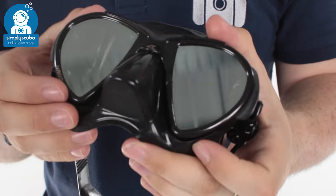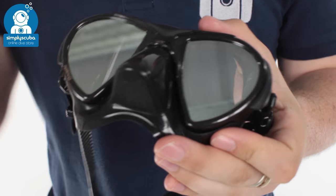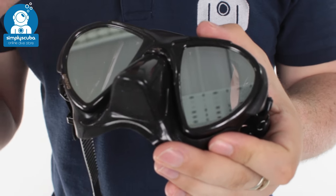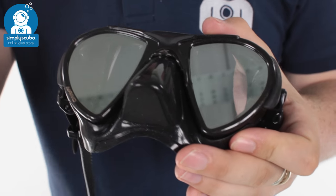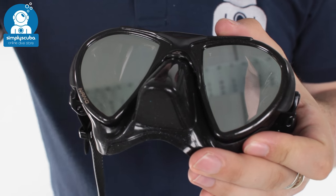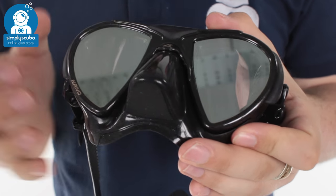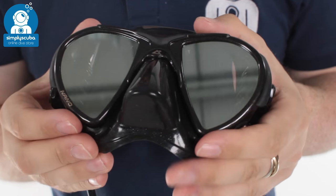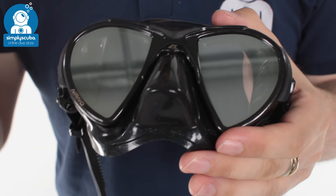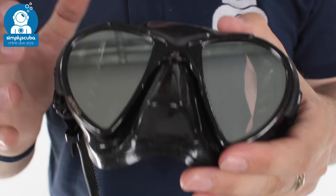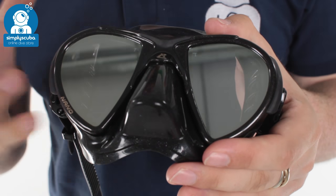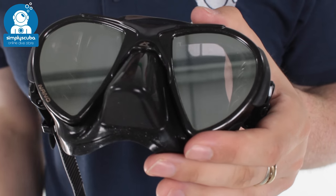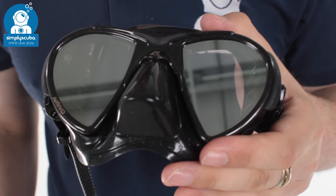What these do is they cut down the amount of glare that you get on the surface. So when you're free diving and you've got all this glare coming in from the sun, these act a bit like sunglasses. They just stop that glare making it much more comfortable to look around.